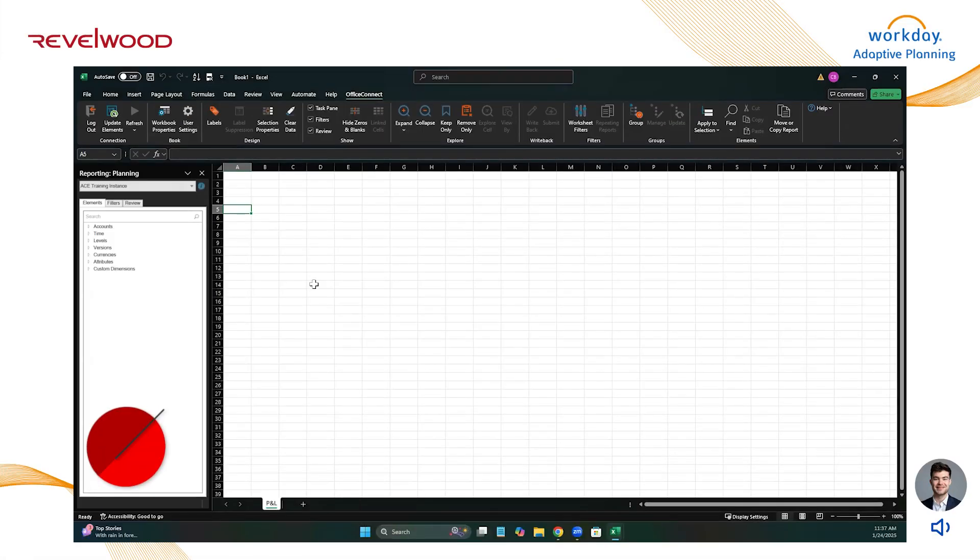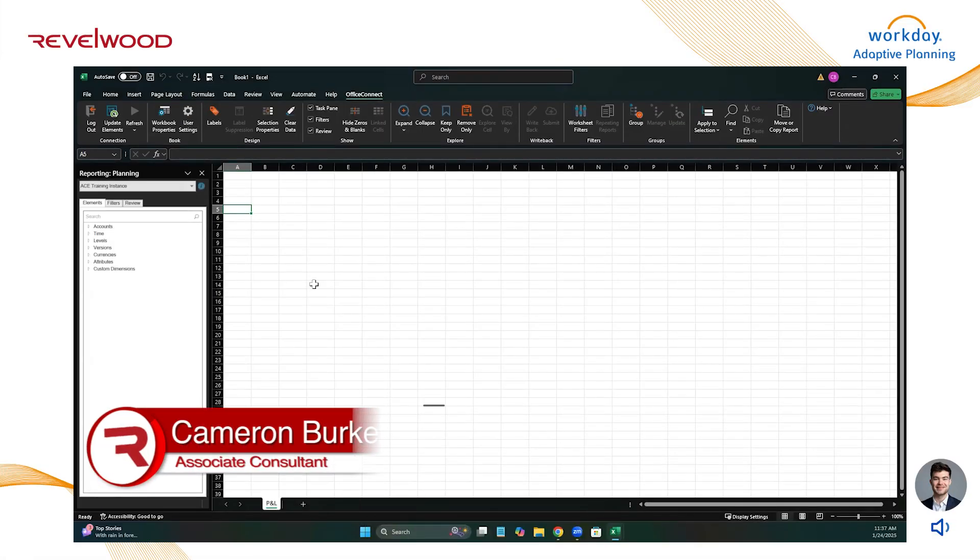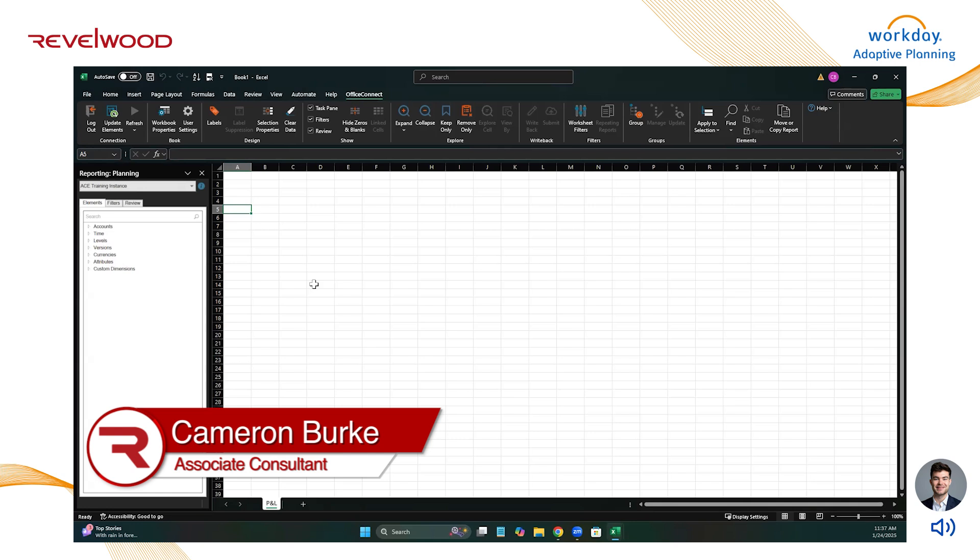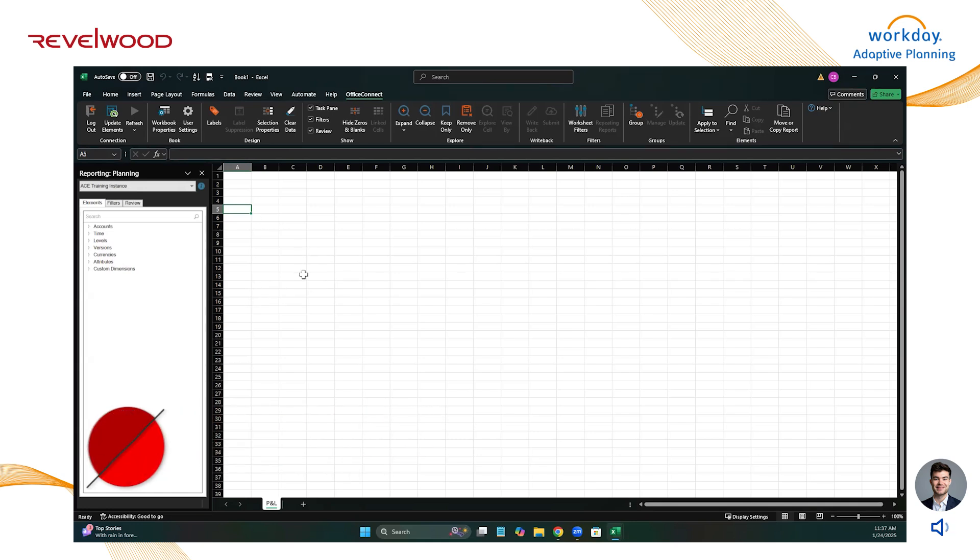Hello everyone. My name is Cameron Burke. I'm an associate consultant at Revelwood and I'm going to do a quick demonstration on creating repeating reports in Office Connect.